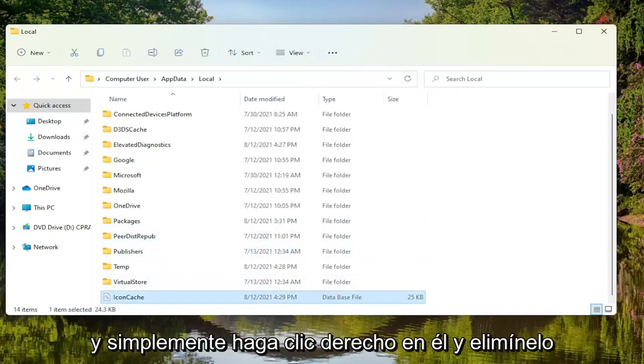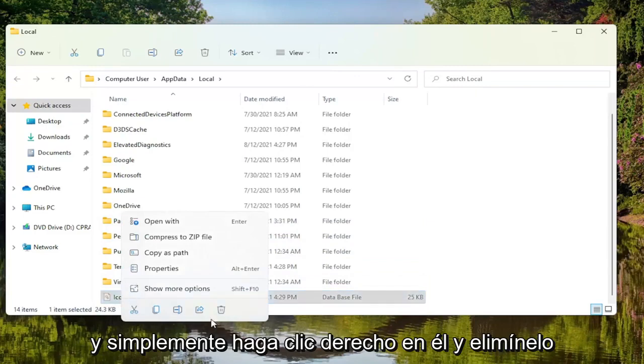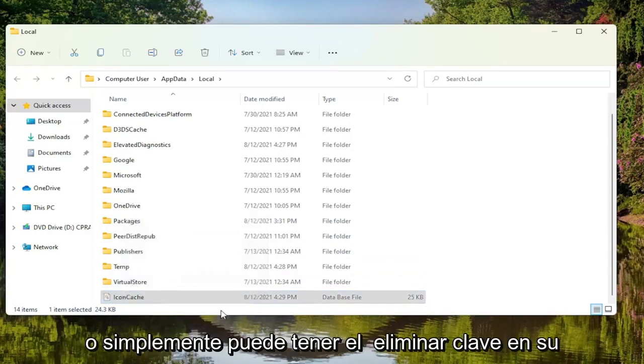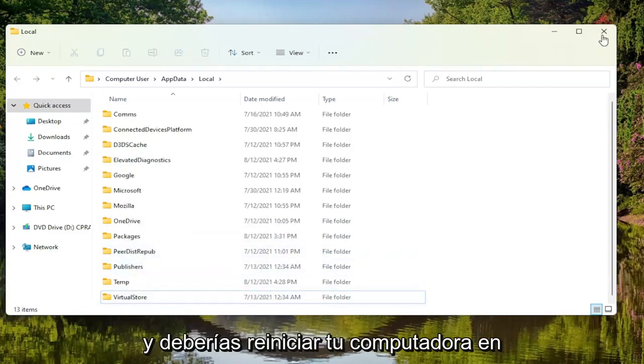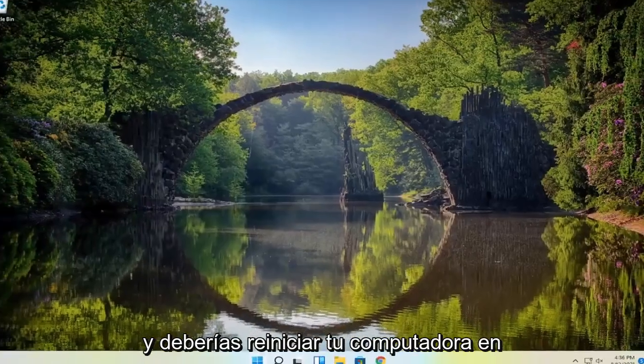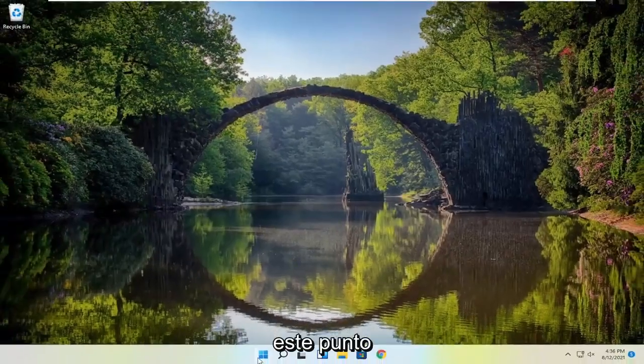You want to go ahead and just right click on it and delete, or you can just tap the delete key on your keyboard, whichever you prefer. And you should restart your computer at this point.